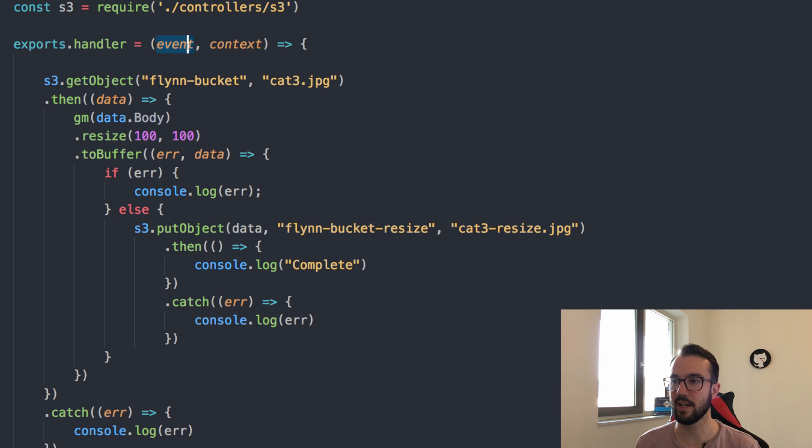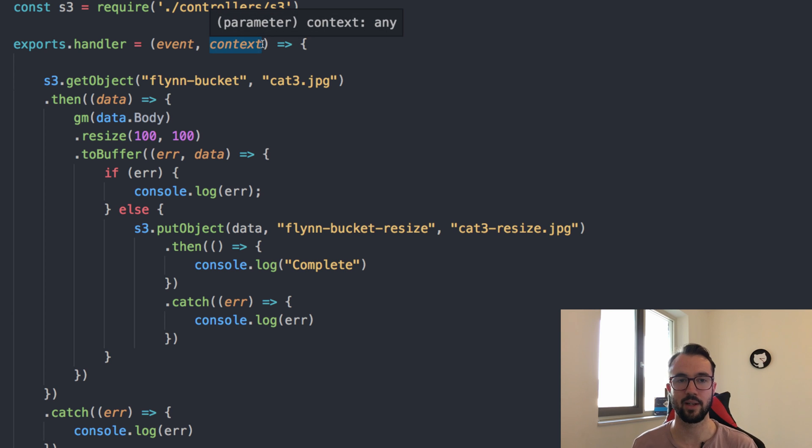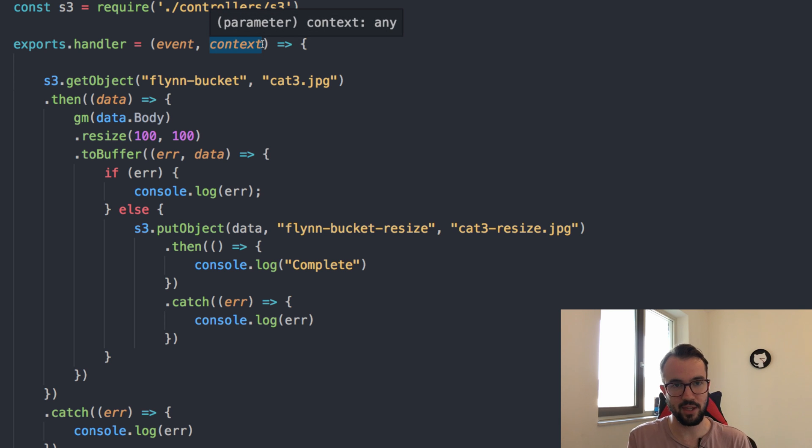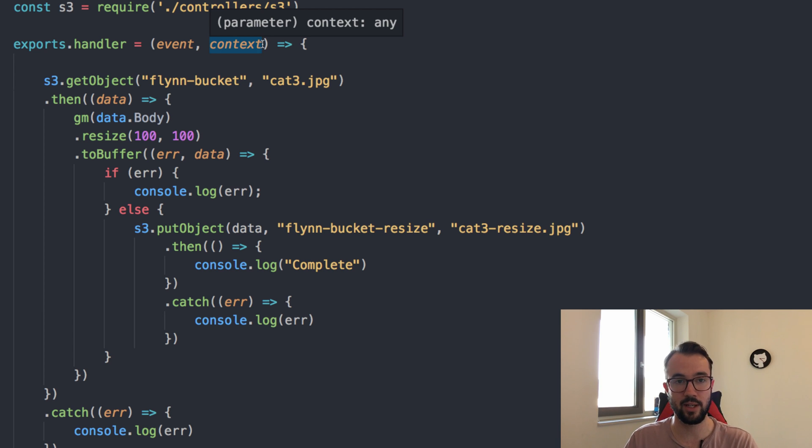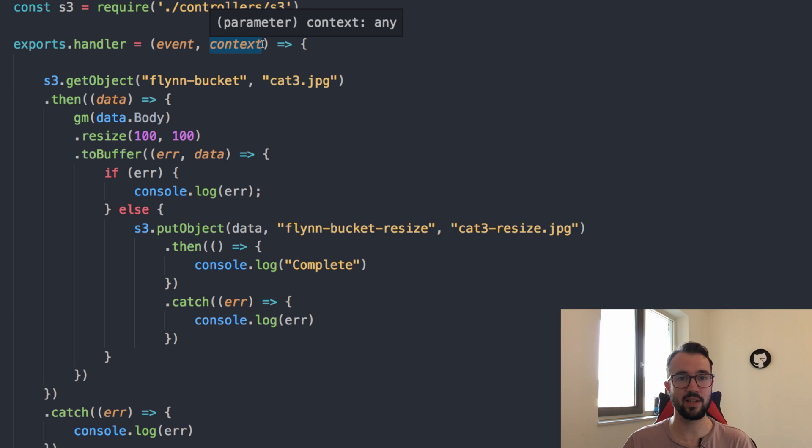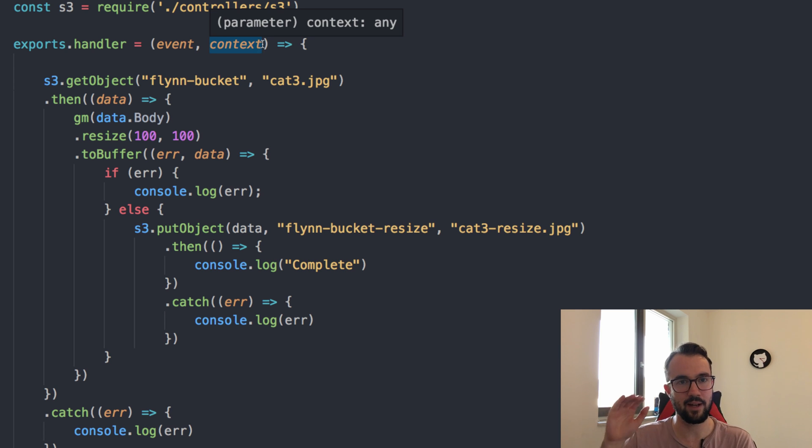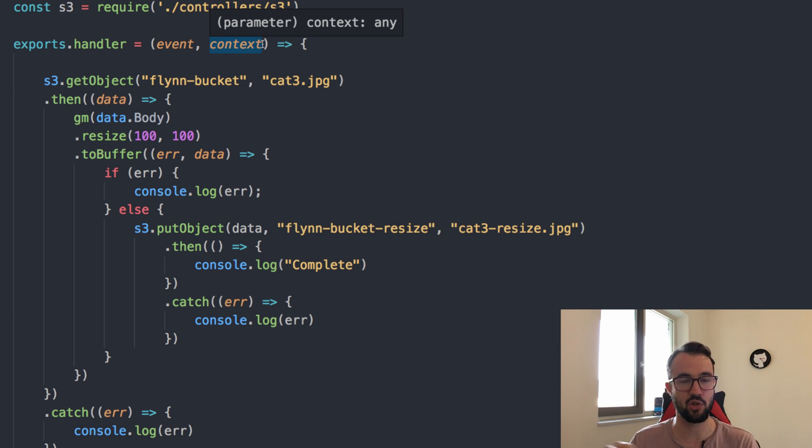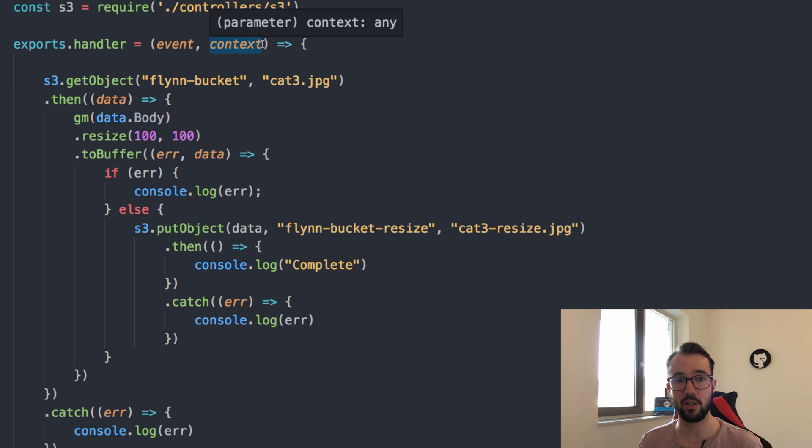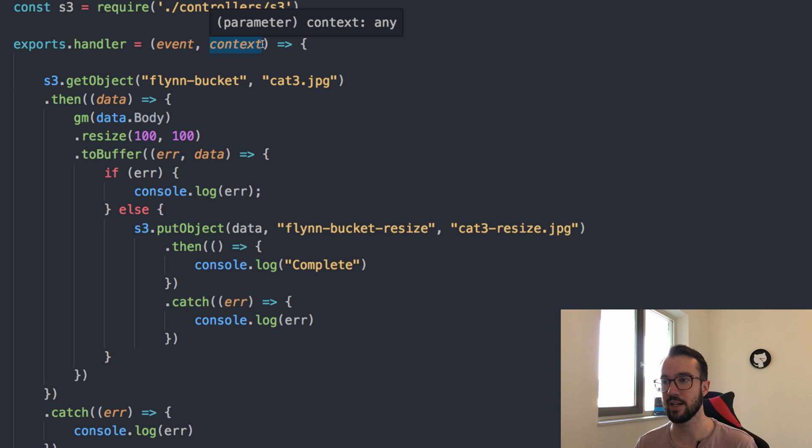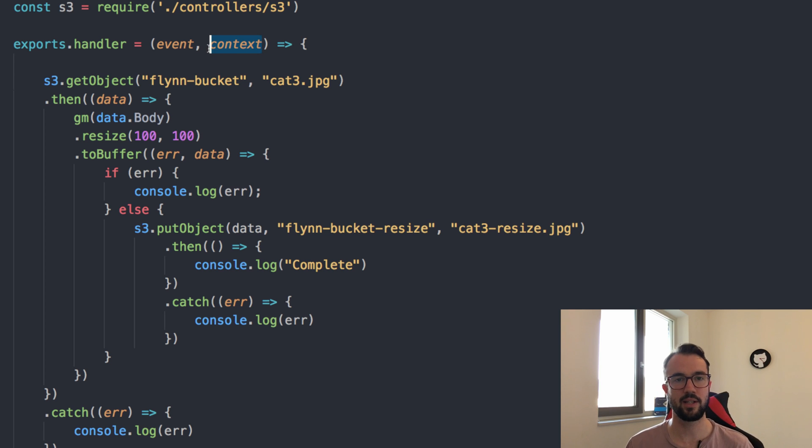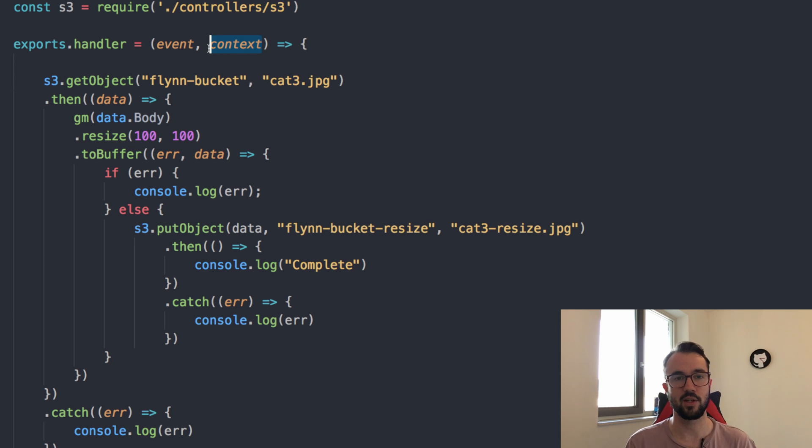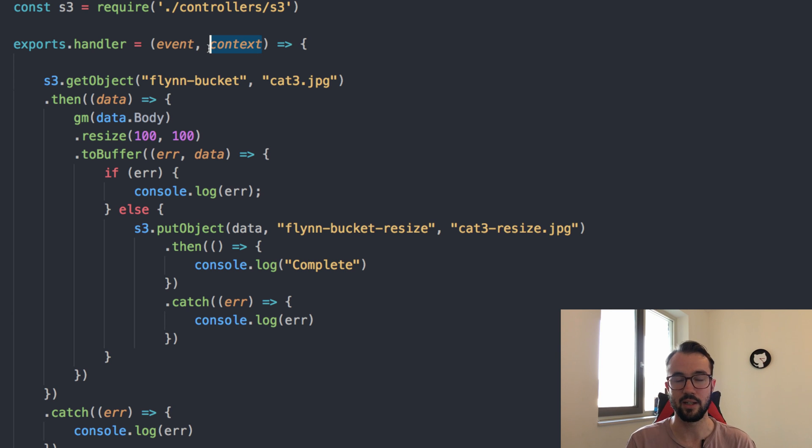Now we actually have the Lambda function. Lambda functions always have a handler, and you always need to export that out to the outer scope. They always have an event, and they always have context in which they're executing. The event is actually the thing that is causing it to trigger. In this case, our putObject into S3 is going to trigger our Lambda function. That's going to be our event. We can actually see what that event looks like. When that event is triggered, it's just JSON. We also have this thing called context. Context is where you define the state of your application. You can either have context.fail or context.done, which is complete.